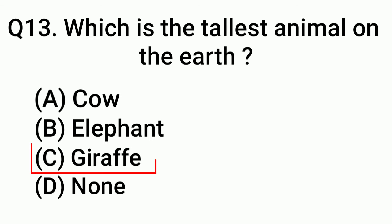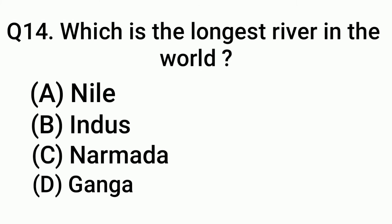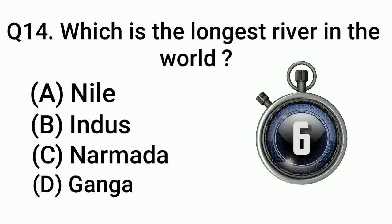Question 14: Which is the largest river in the world? Answer: Option A, Nile.